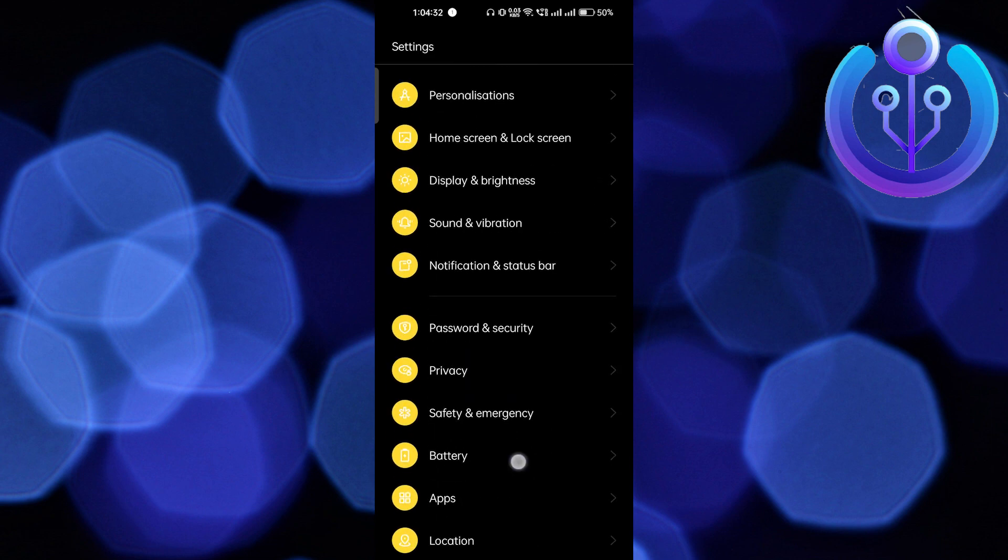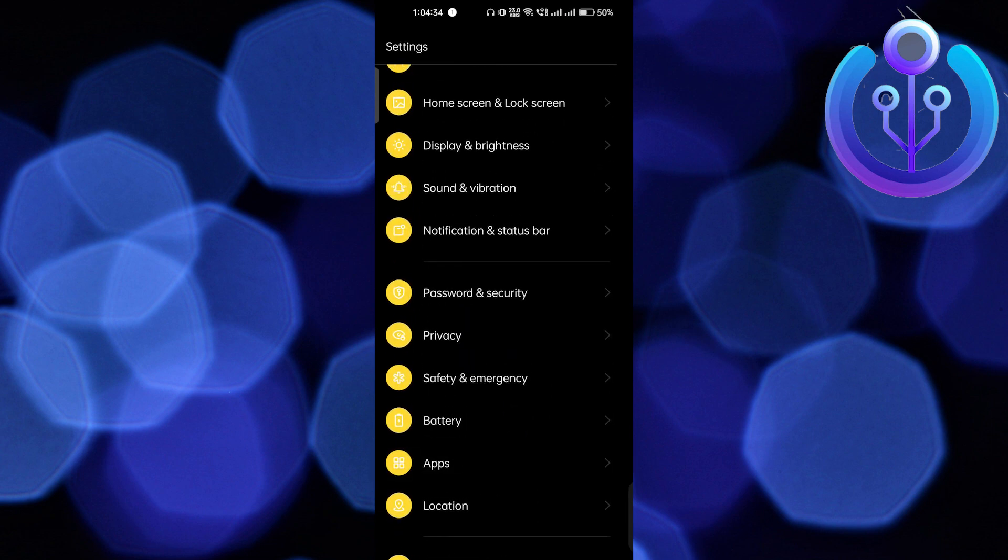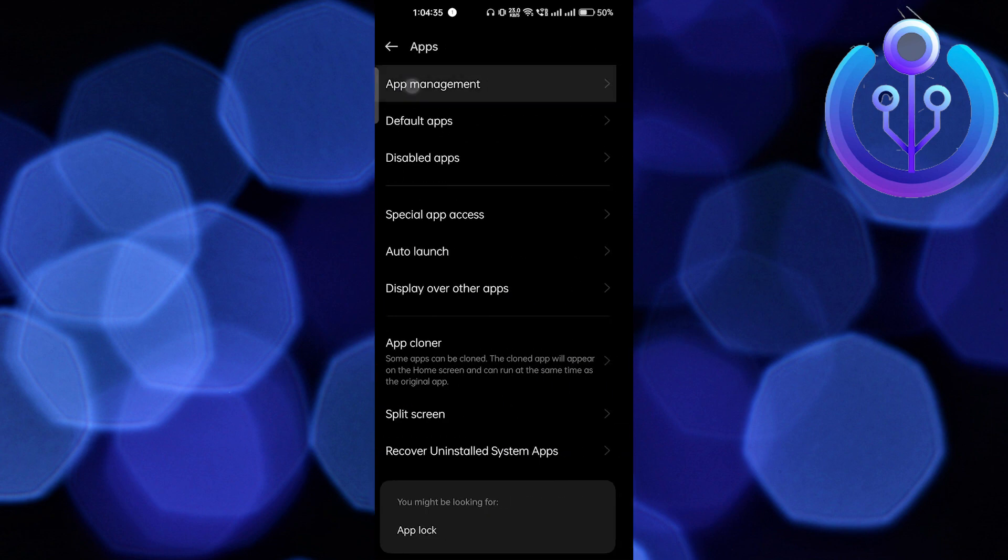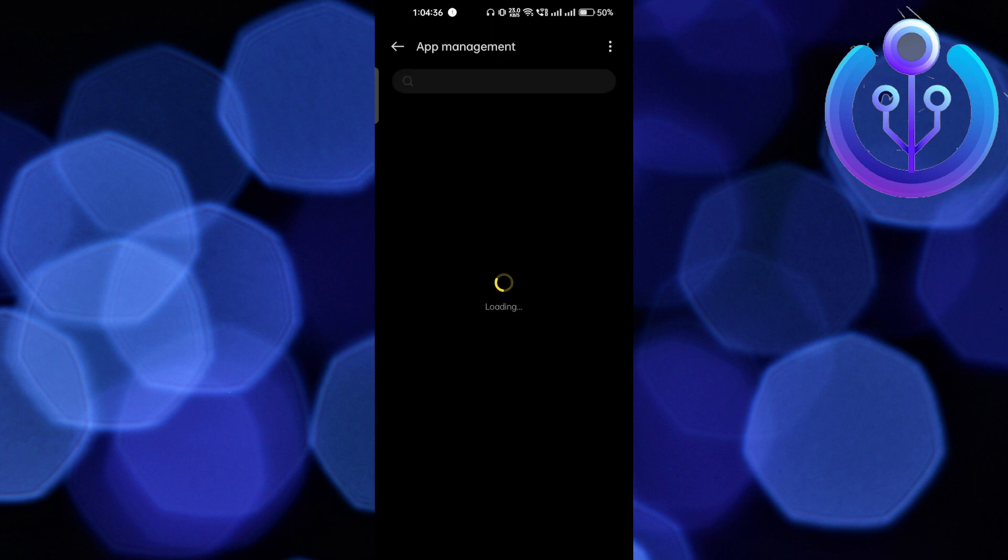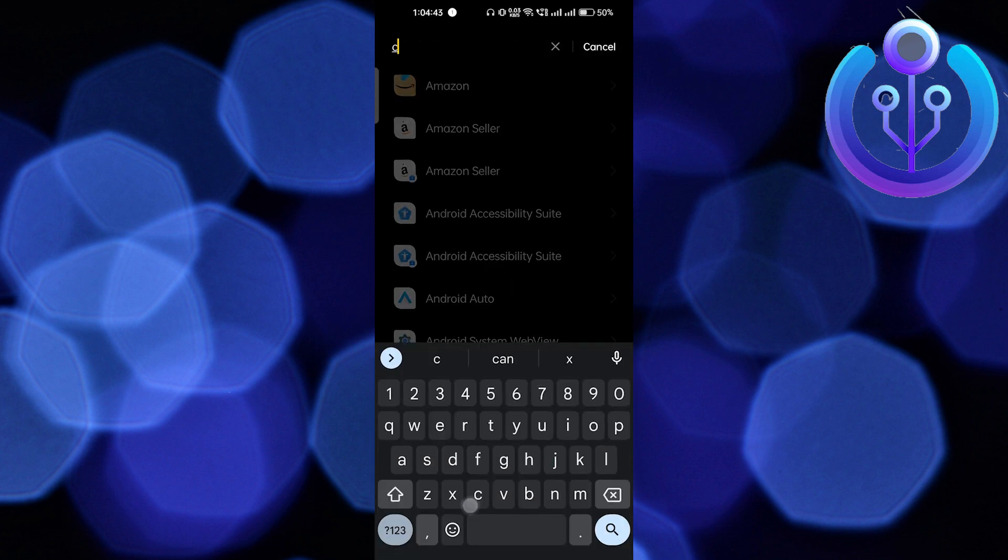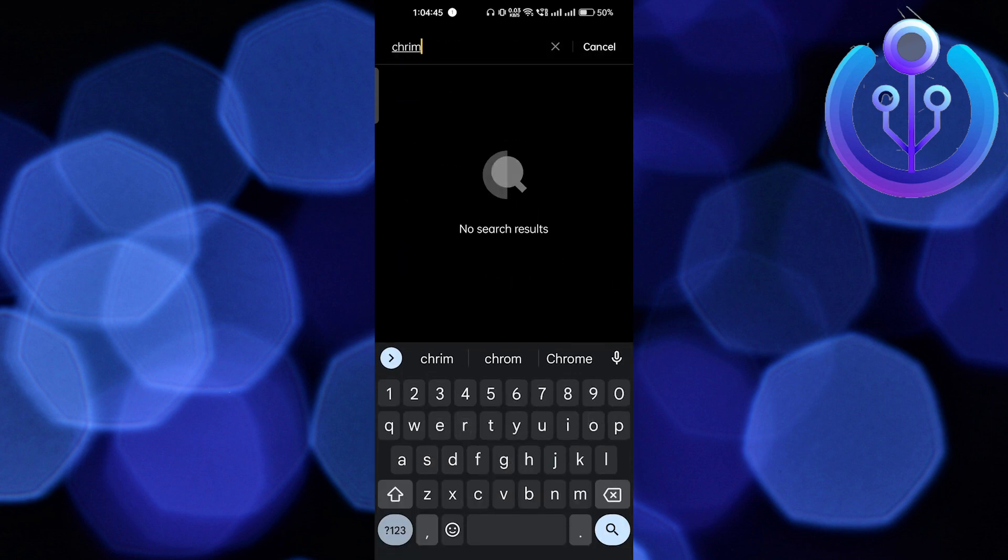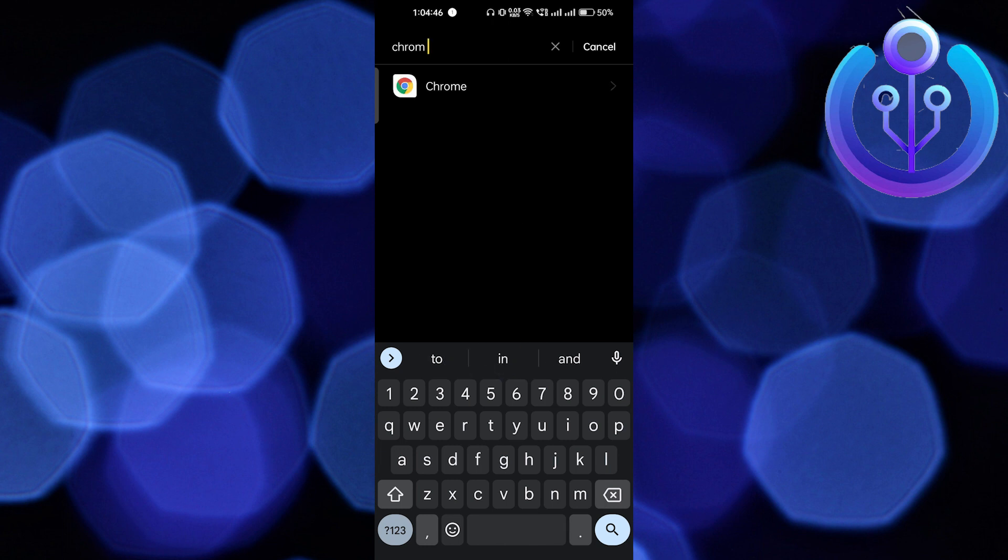Scroll down a little bit, then click on Apps, and then go to App Management. Here you have to search for Chrome browser. On the search bar I will search for Chrome browser and hit okay.